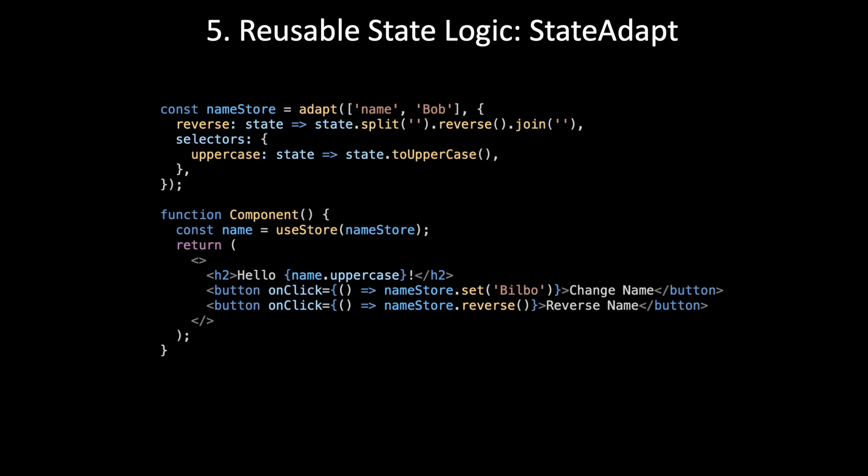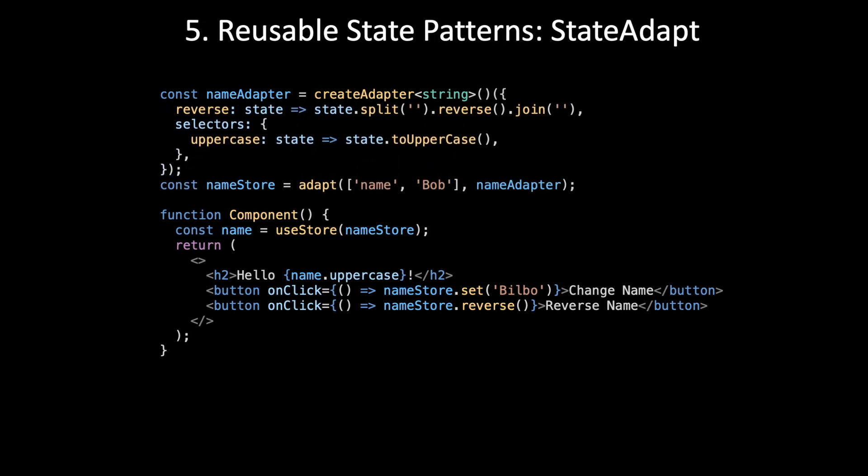Here's how StateAdapt solves this scenario. You create an adapter, and then that object that you've been defining as part of the store, you just split it out and put it inside the adapter. Then you refer to that adapter, the name adapter, inside the store.